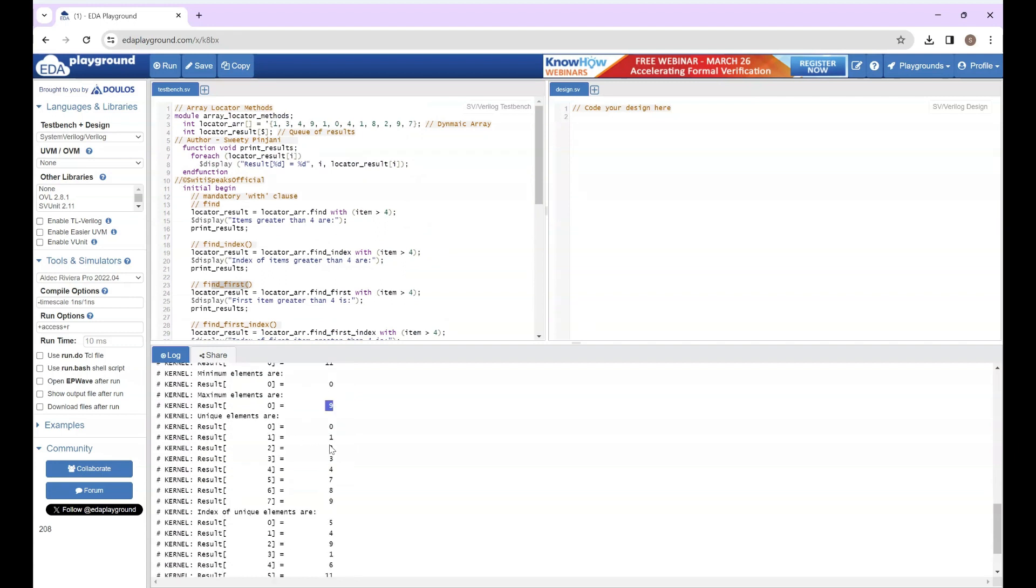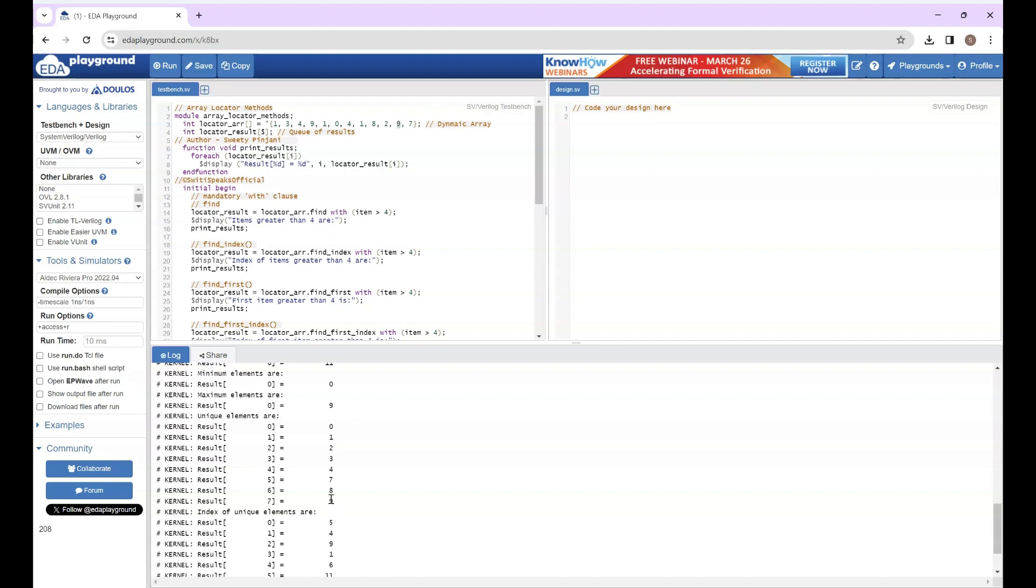Unique - unique element means even if some elements are repeating multiple times, it will display only once. So here you see there are some elements which are repeating multiple times. Like 1, if you see it is repeating three times, but here it has displayed only once. Similarly I can see 9 repeating twice, but here it is displayed only once.